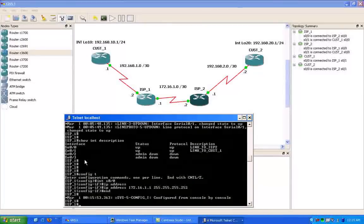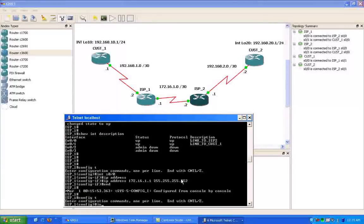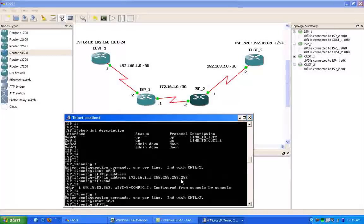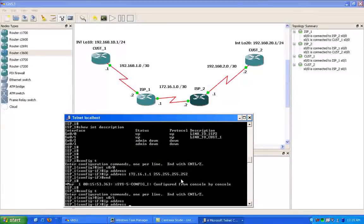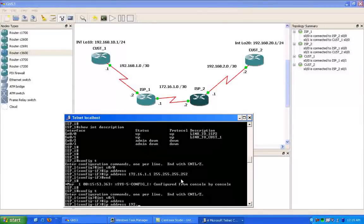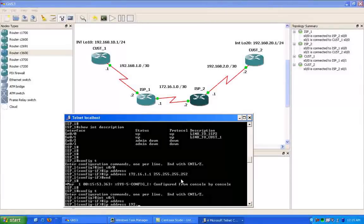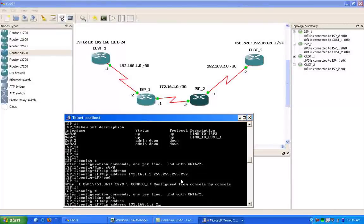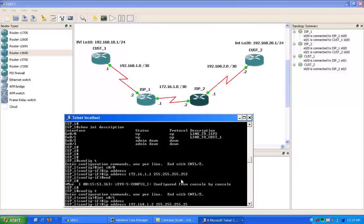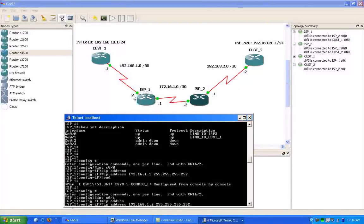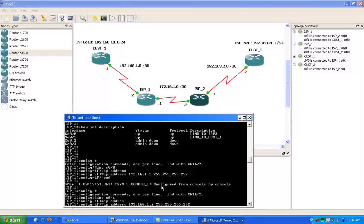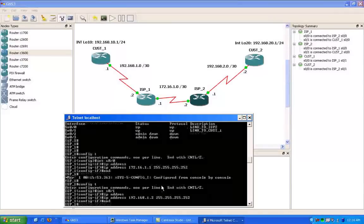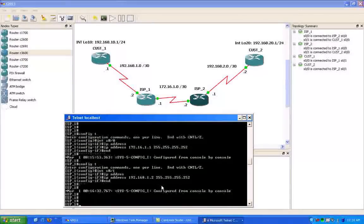And as we can also see, we have the link to customer 1 is serial 01. And just to give you guys a heads up, I already no-shut all of the ports. So that's why, if you're asking yourself why isn't he admitting up the ports, that's because it's already done. Again, the IP address between ISP1 and customer 1, the IP address on the ISP1 router is 1.2 with the slash 30 subnet mask.